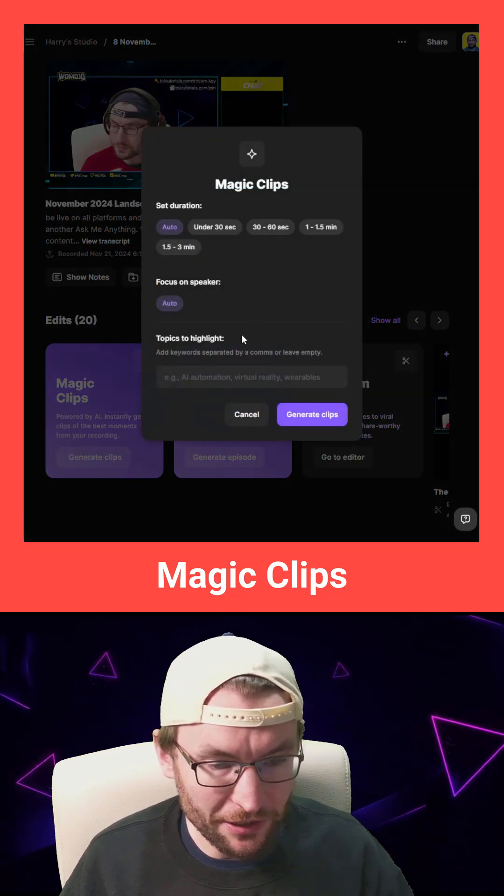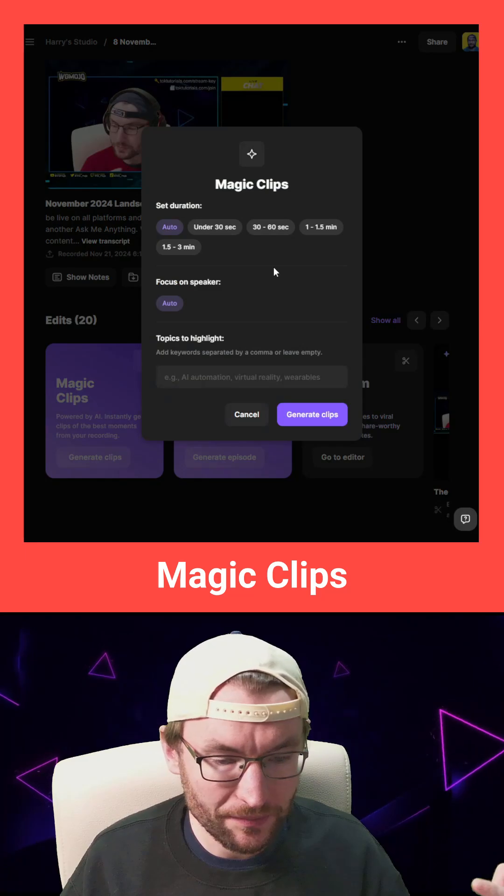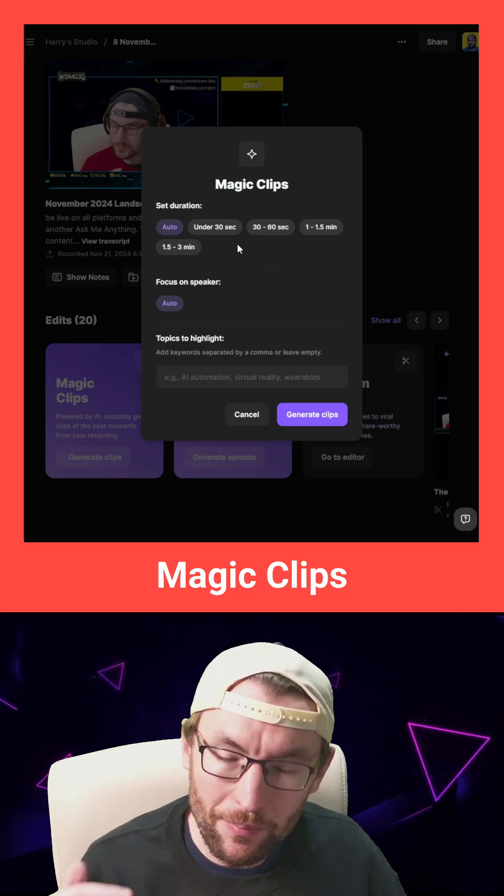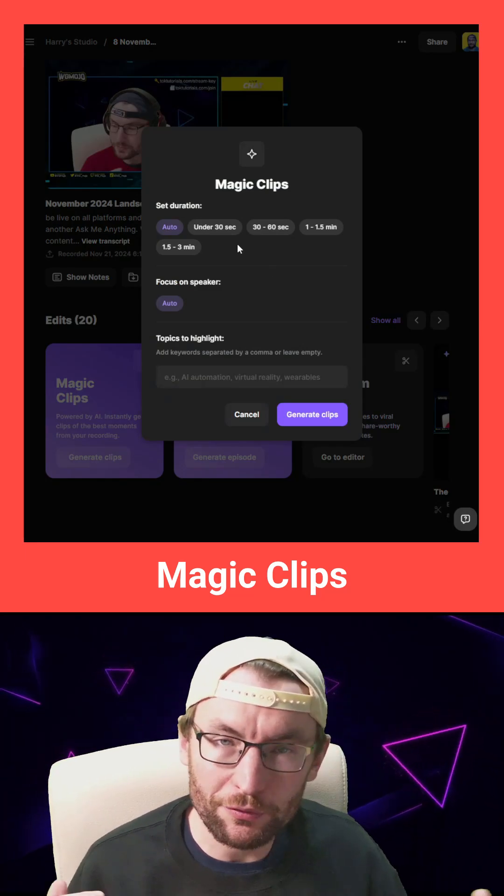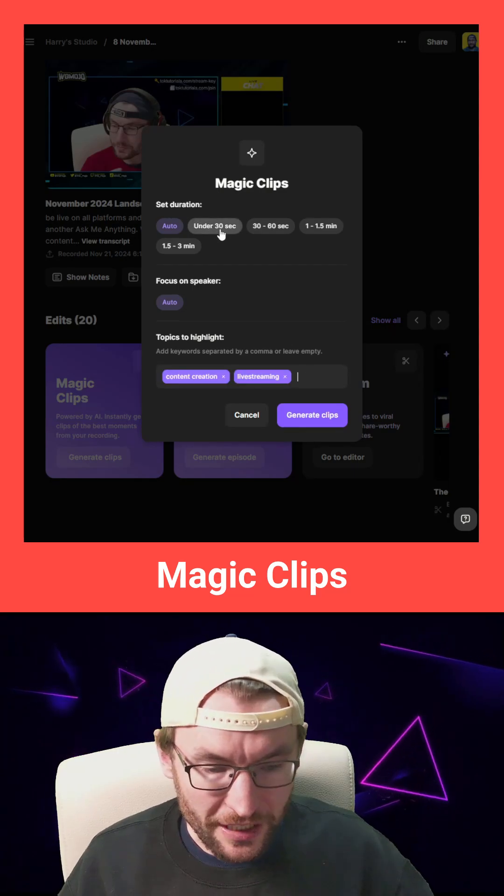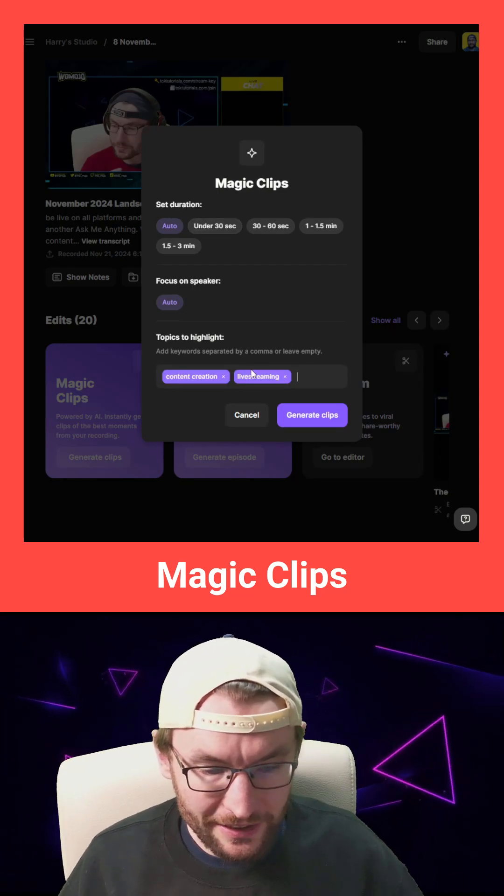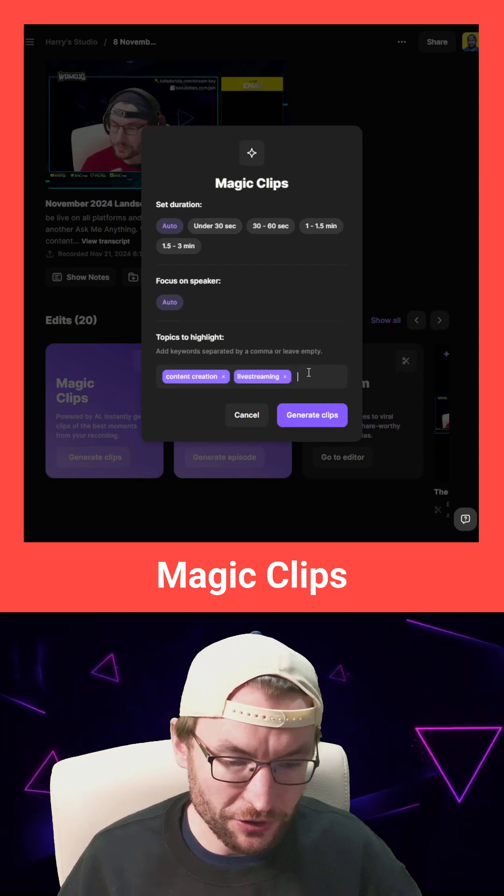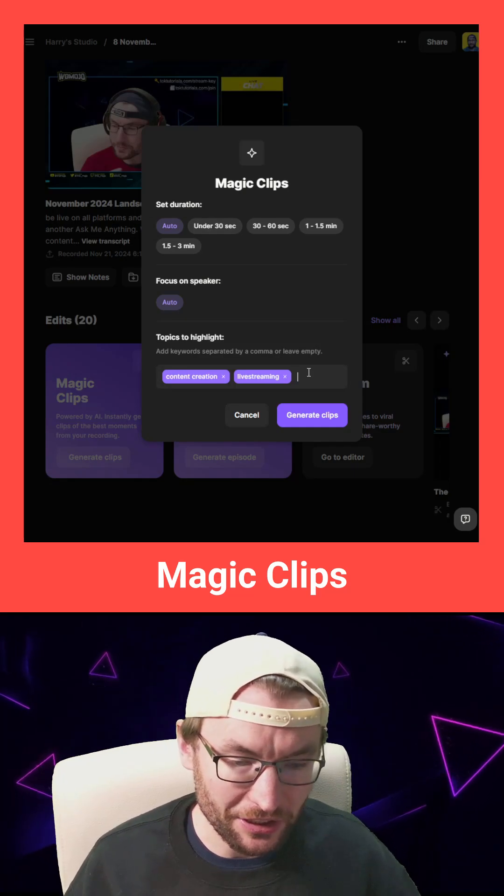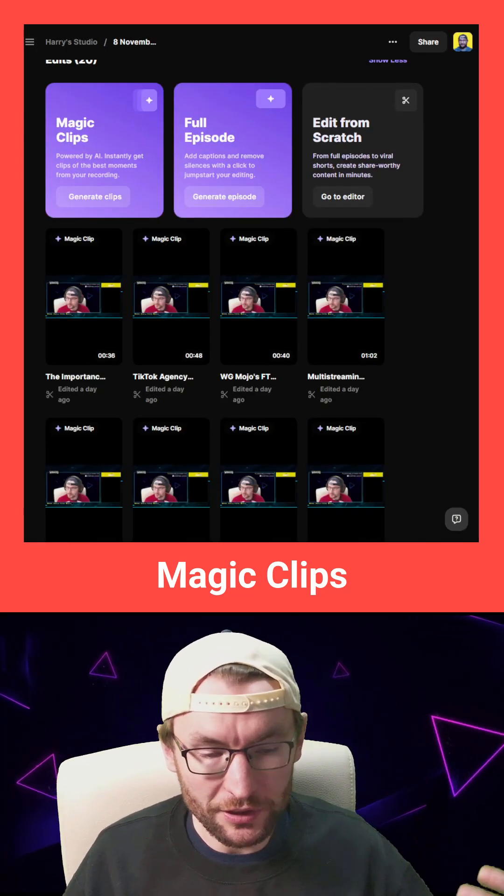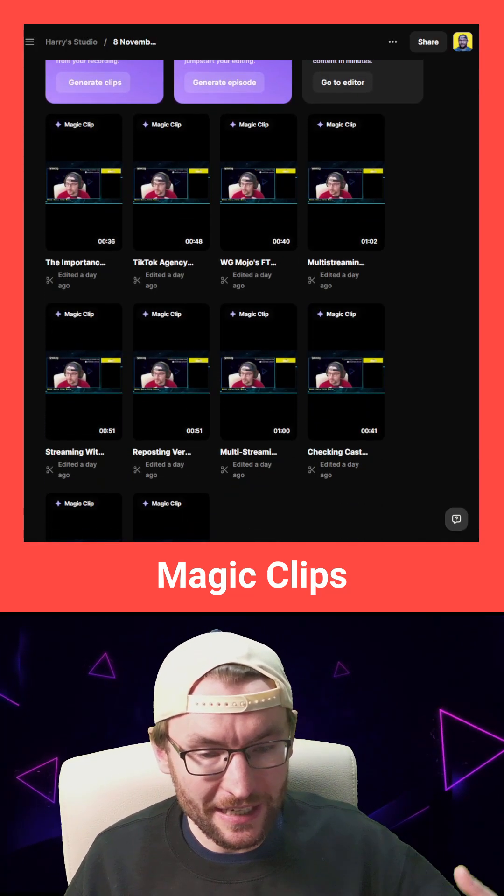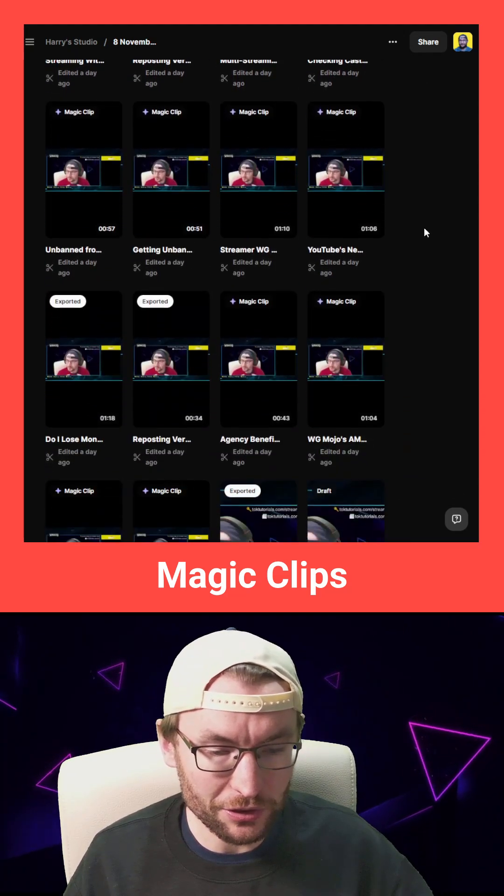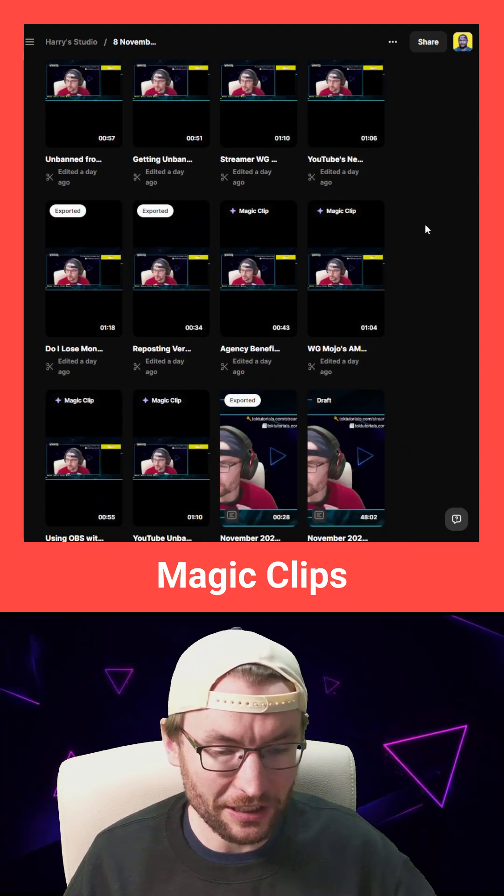If I click on generate clips, it's going to use AI to find the best moments from my live stream. I can choose a duration. I can even choose some topics. I've chosen content creation and live streaming. And after a few seconds, you can see it's generated me a ton of useful magic clips.